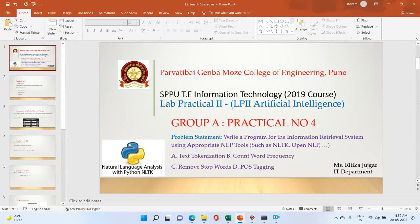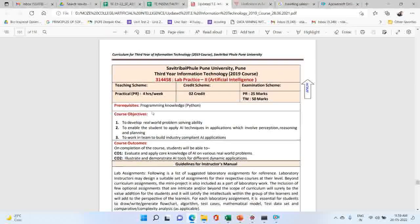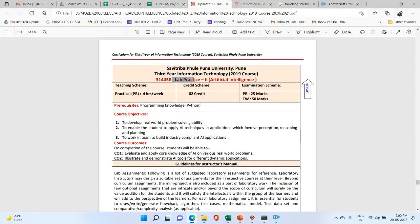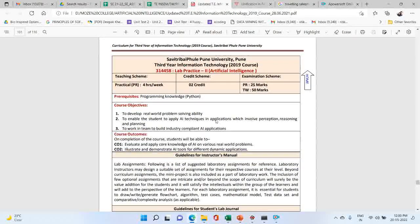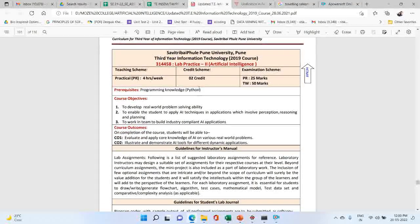In this video we are going to discuss about the lab assignments related to artificial intelligence. These lab assignments are related to the Savitribai Phule Pune University, third year information technology, 2019 course. You can check the syllabus copy where we have the LP2 lab assignments related to artificial intelligence.